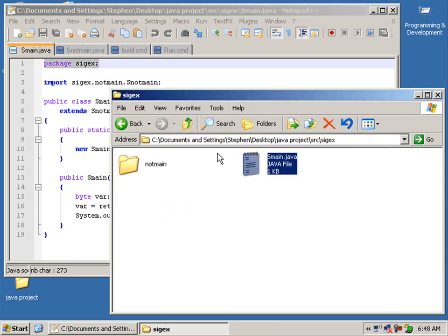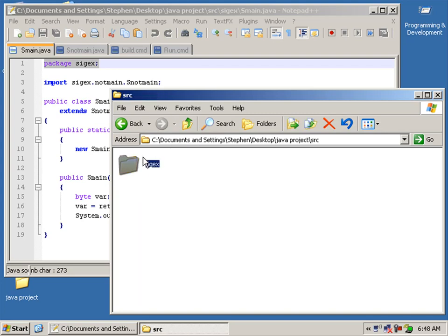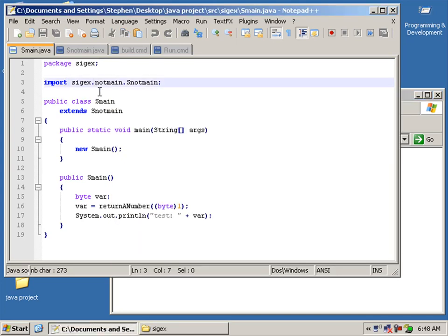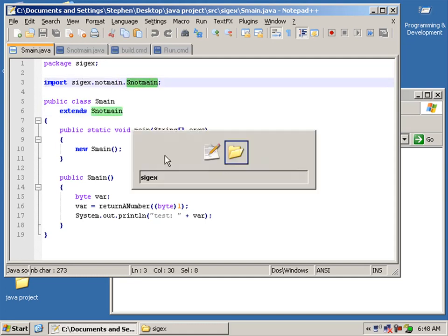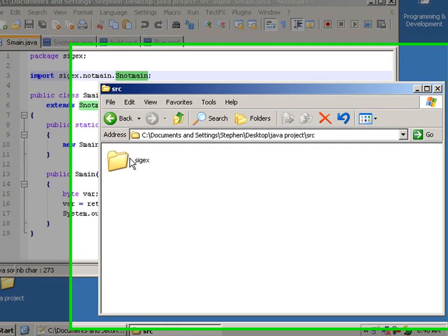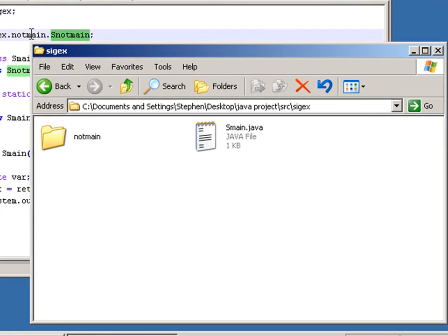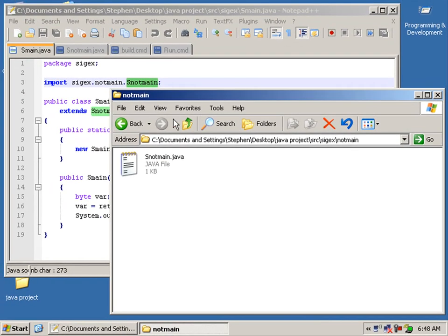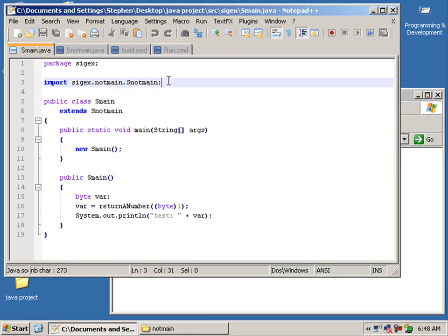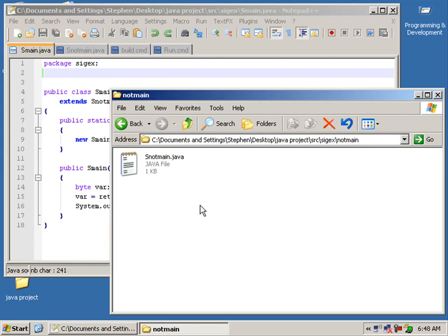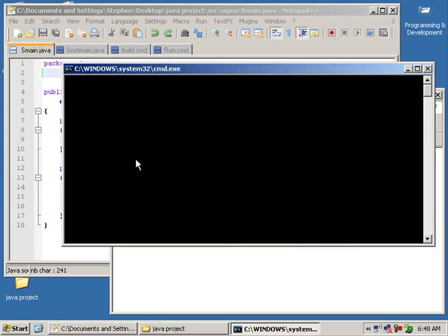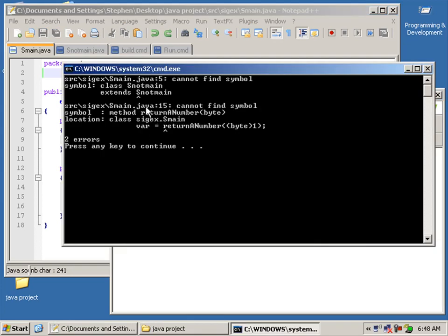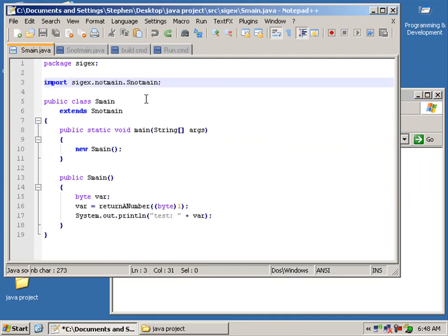We defined the package cyjax and there's our class. For this class to extend to snot main, we're going to need to import snot main, and snot main is located in the package cyjax snot main, and there's snot main. That's how we import. If we were to remove import and go ahead and try to compile that, it wouldn't be able to find snot main and it wouldn't be able to find this method here because that's located in the class snot main.